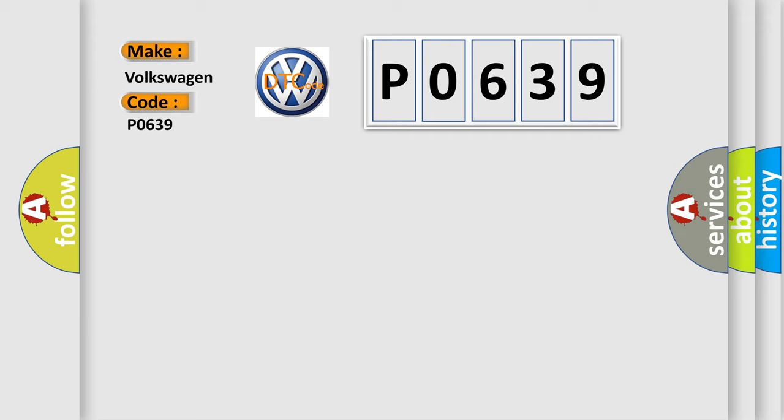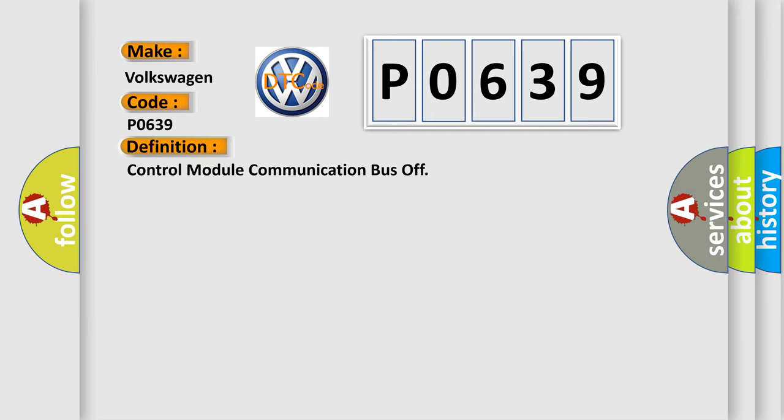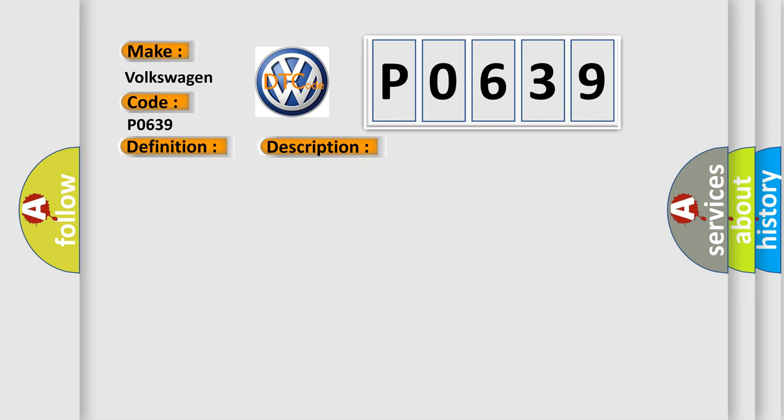The basic definition is: control module communication bus off. And now this is a short description of this DTC code.